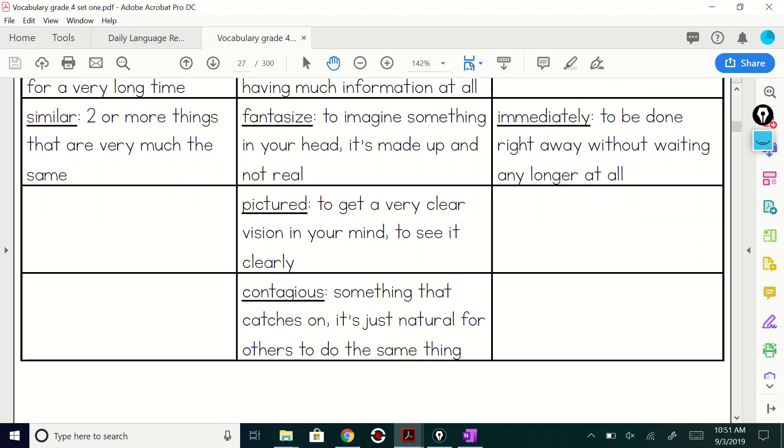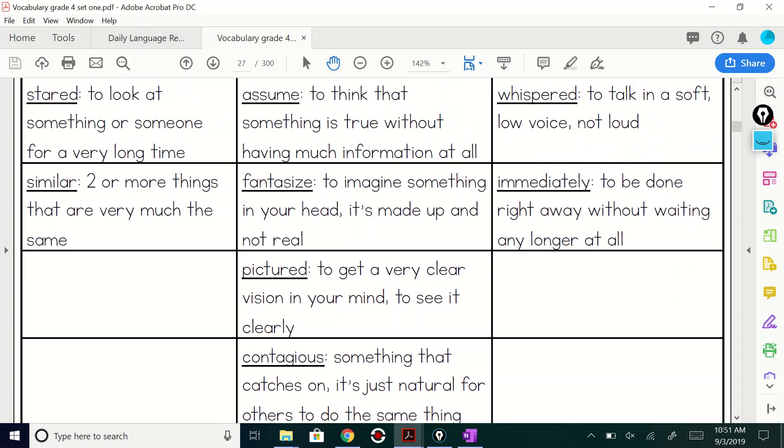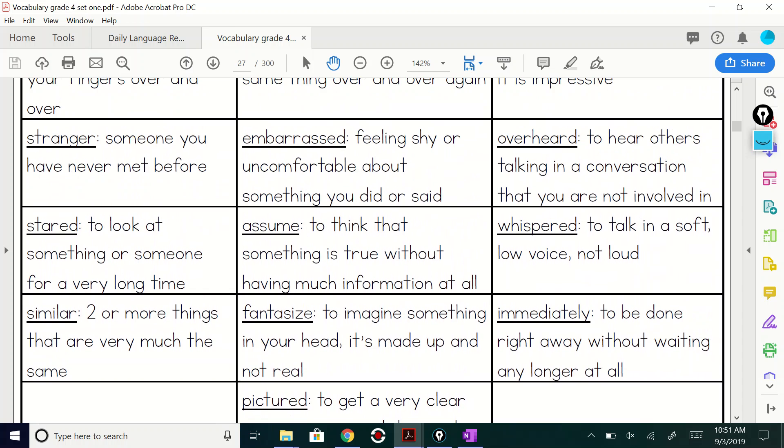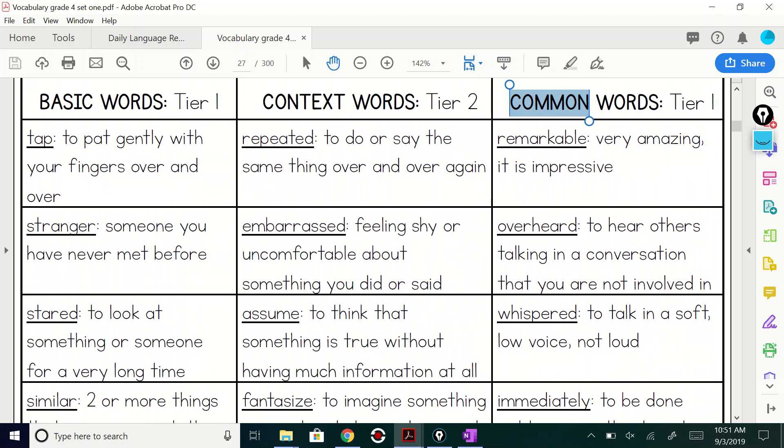Contagious. Something that catches on. It's just natural for others to do the same thing. Contagious. Right? Those are your context words.